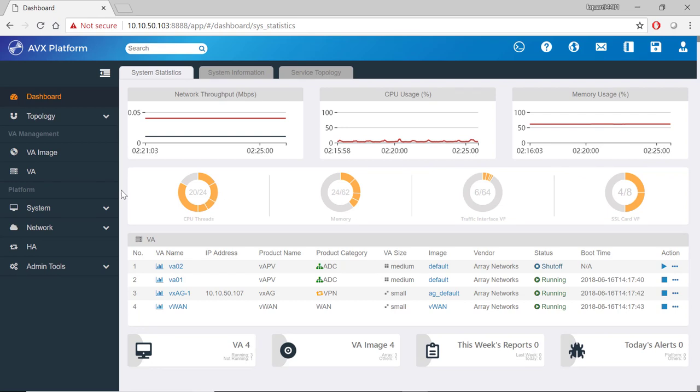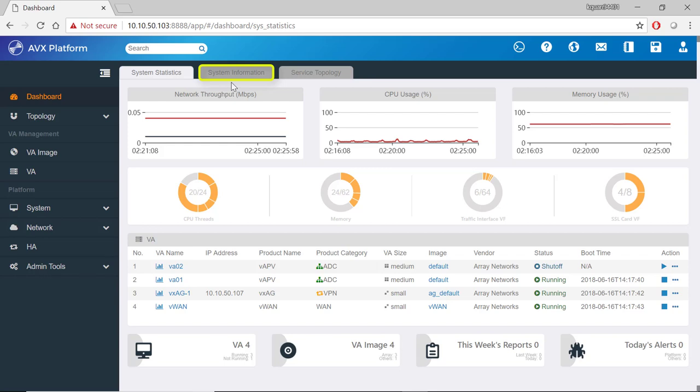There are three tabs here. System statistics, system information, service topology.